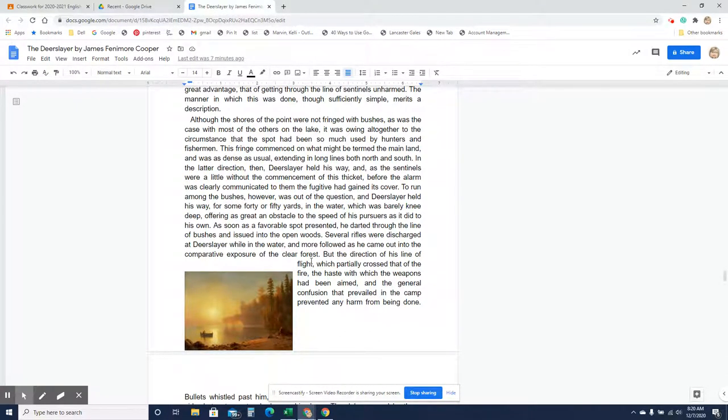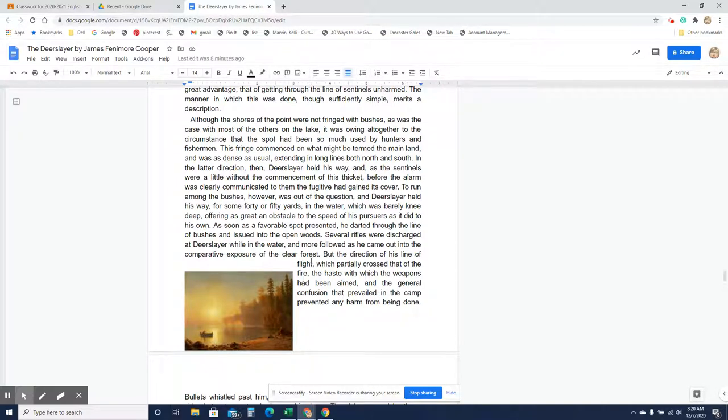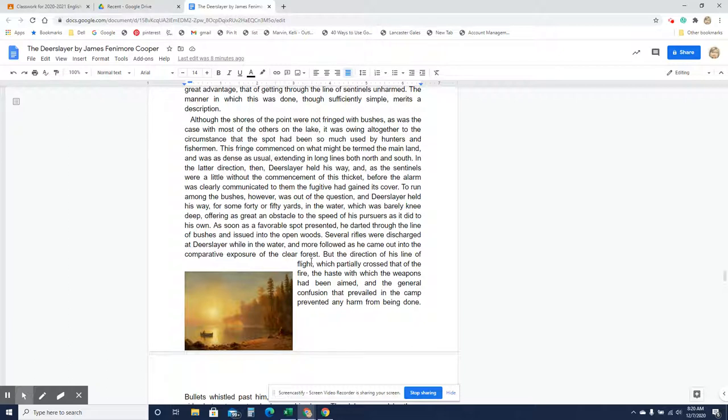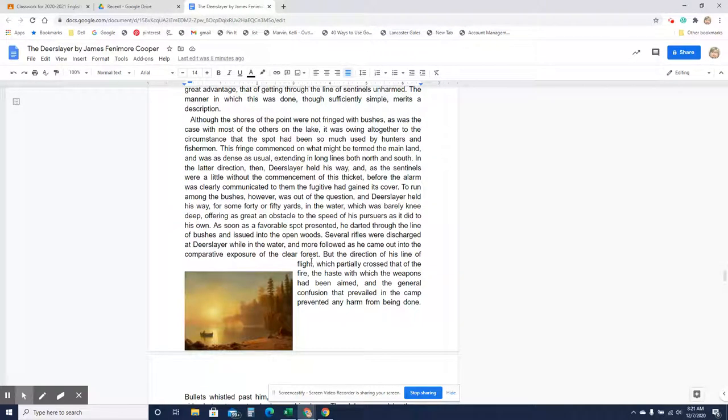Although the shores of the point were not fringed with bushes, as was the case of most of the others on the lake, it was owing altogether to the circumstance that the spot had been so much used by hunters and fishermen. This fringe commenced on what might be termed the mainland, and was as dense as usual, extending in long lines, both north and south. In the latter direction, then, Deerslayer held his way, and as the sentinels were a little without the commencement of this thicket, before the alarm was clearly communicated to them, the fugitive had gained its cover. To run among the bushes, however, was out of the question, and Deerslayer held his way some forty or fifty yards, in the water, which was barely knee-deep, offering as great an obstacle to the speed of his pursuers as it did to his own. As soon as a favorable spot presented, he darted through the line of bushes and into the open woods. Several rifles were discharged at Deerslayer, while in the water, and more followed when he came out into the comparative exposure of the clear forest.